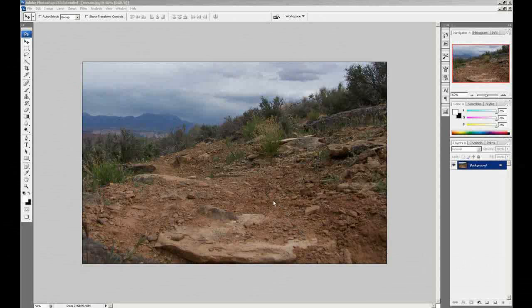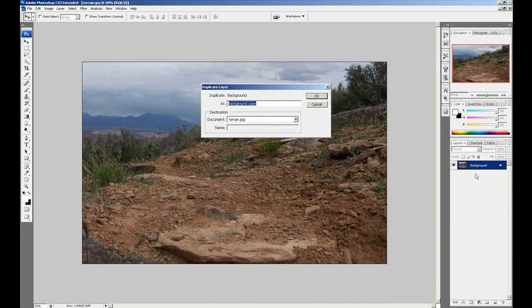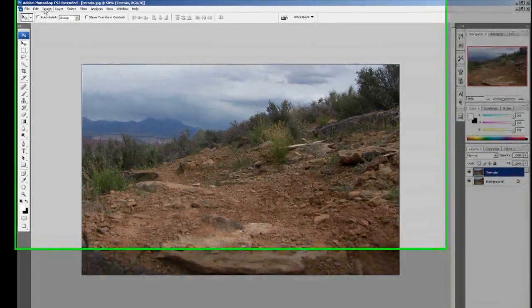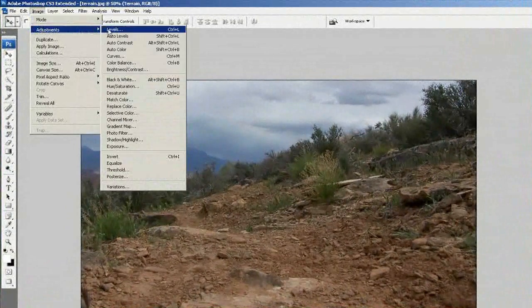Here we are in Photoshop. The first thing I'm going to do is duplicate the layer to have some backup. Then we go to Image, Adjustments — I'm going to call this the terrain slider.